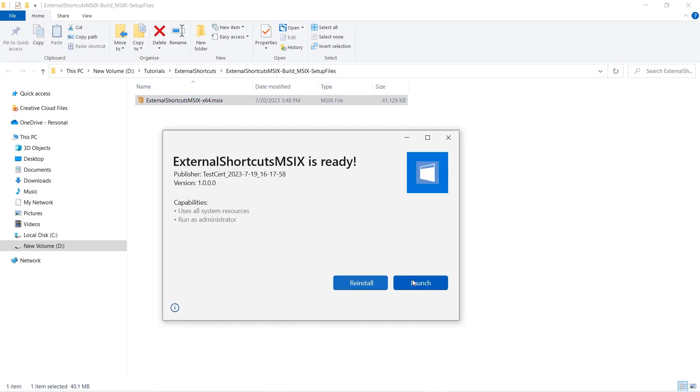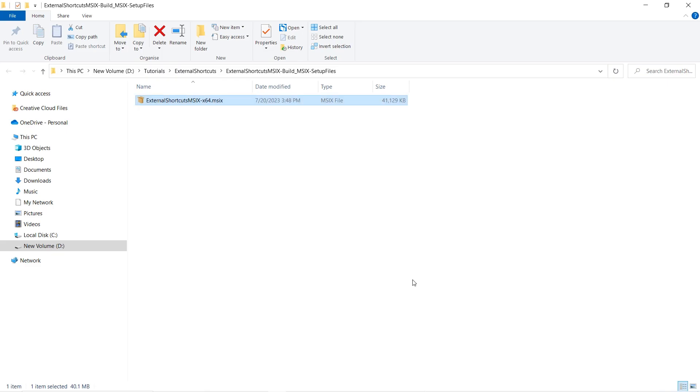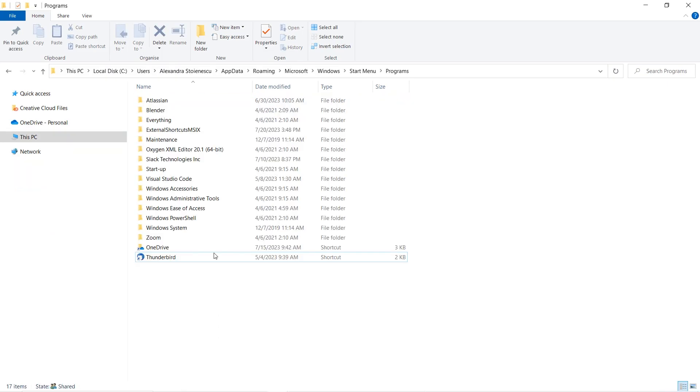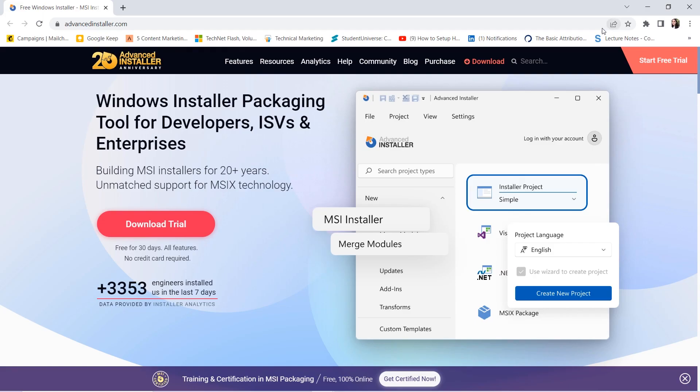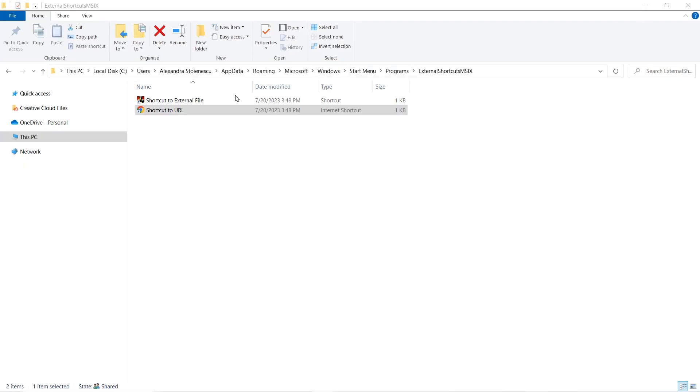After the successful build and installation, the external shortcuts will promptly appear in the Start menu, the URL shortcut granting direct access to the advancedinstaller.com website, and the external file shortcut launching the simple EXE application.